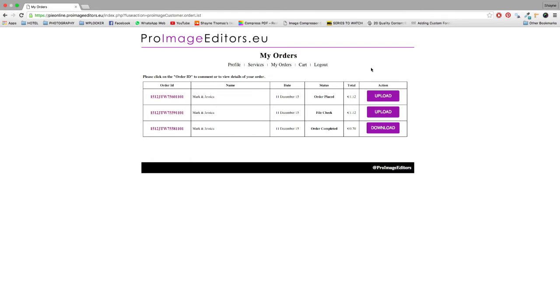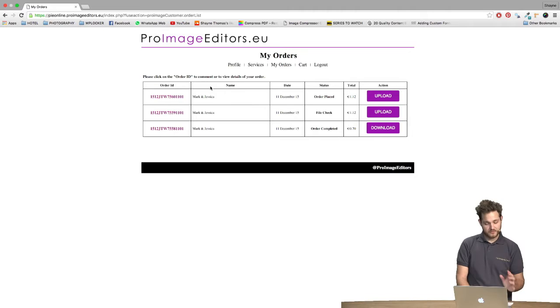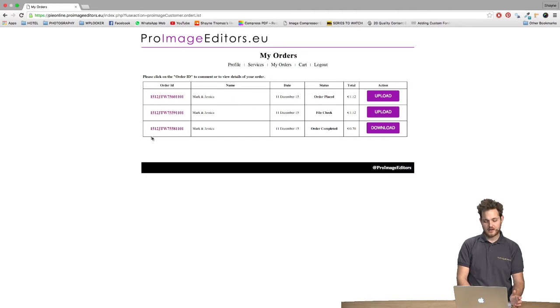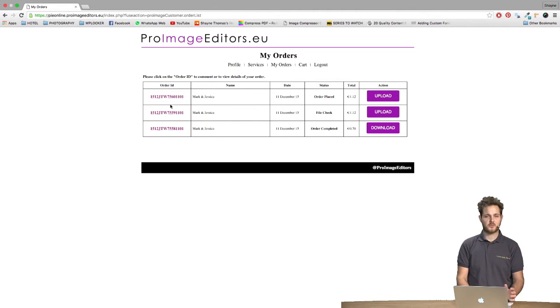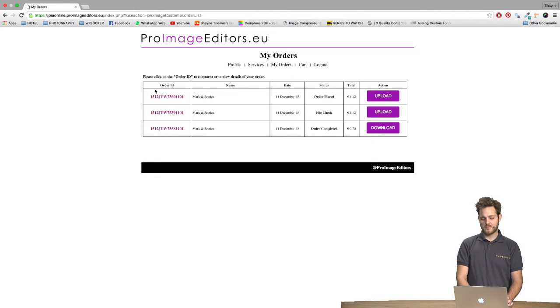Once you've signed into your account you can click the My Orders tab and you can see all the orders that you have. Now for this case we just kindly ask that you ignore these last two since they were put there as demonstration purposes. So any new order that you have will appear first on the list.